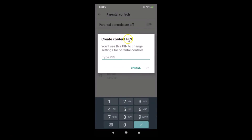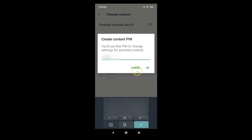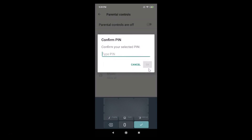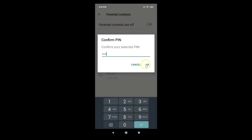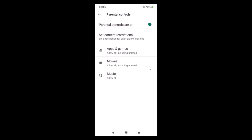You will use this PIN to change settings for parental controls. Just type your PIN and tap OK, then you need to confirm your selected PIN. After typing, just tap OK.